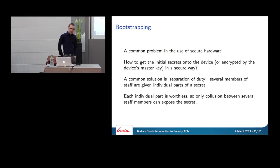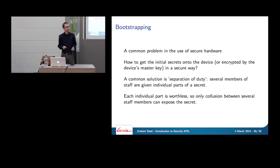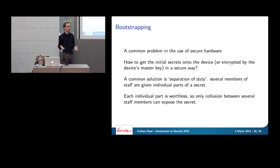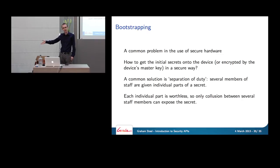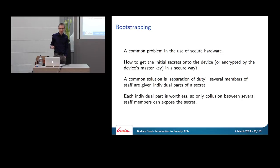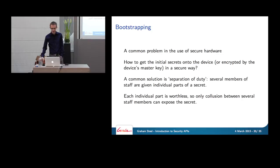Now let's look at the bootstrapping problem: how do you get working keys onto a new device, encrypted under its master key, in a secure way? A common solution is a separation-of-duty arrangement. Rather than trusting a single staff member with a key printout, you divide the secret between several people. The chance of them all colluding to commit fraud is much lower than the chance of one individual going bad. If done properly, each individual part of the key is completely worthless — knowing your share tells you exactly zero bits of information about the real key value.